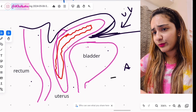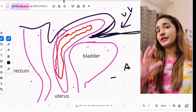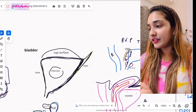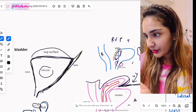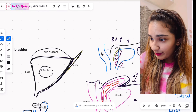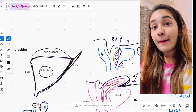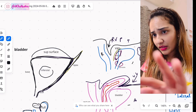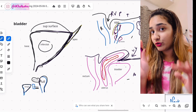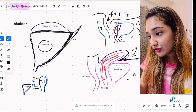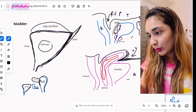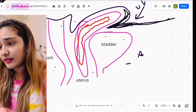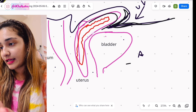From above, the peritoneum covers the bladder. In males, when the peritoneum travels between organs, it makes the recto-vesical pouch. In females, because there are three organs in the pelvic cavity, it makes two pouches. The pouch most relevant to the bladder here is the utero-vesical pouch, which forms between the bladder and the uterus.